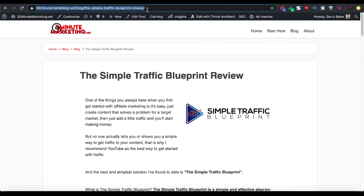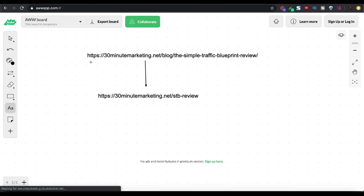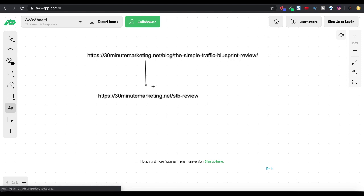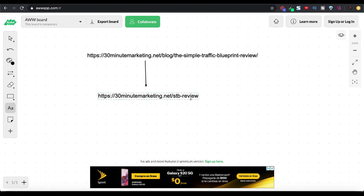And what I want to do is I want to shorten that and make it a quote unquote pretty link. So we'll hop over to the whiteboard real quick and you can see here in this example, you can see the long link, which is 30minutemarketing.net/blog/the-simple-traffic-blueprint-review. And I want to take that and transform that into something a little shorter, something a little prettier. 30minutemarketing.net/STP-review.